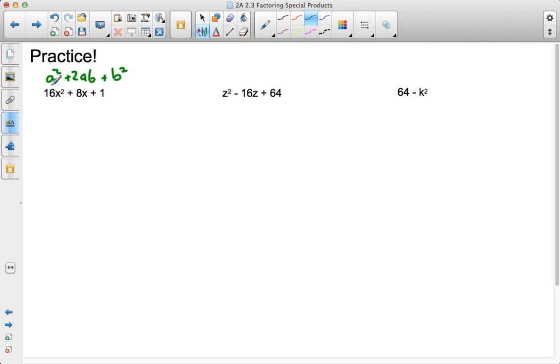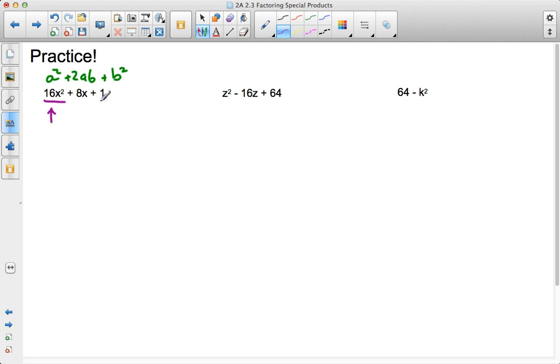Well, let's take a look at my first term, a squared. One way to check is to make sure to see if this is a square number. Is 16 a square number? Yeah, it is. x squared is certainly squared. What about 1? 1 is also a squared number. 1 times 1 is 1. 4 times 4 is 16.